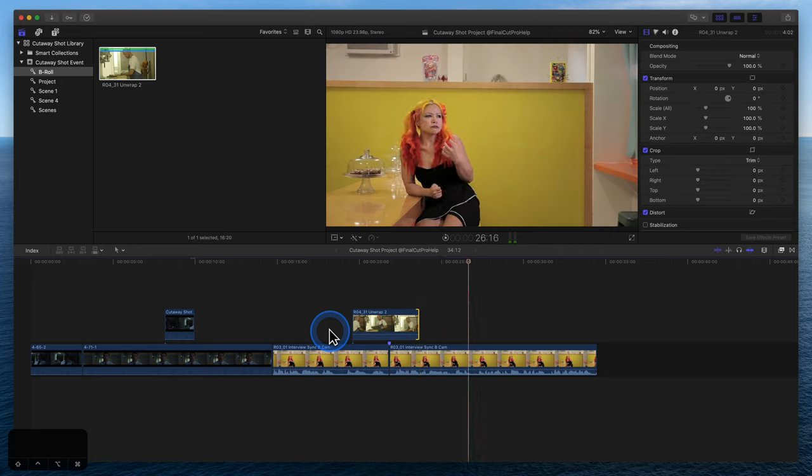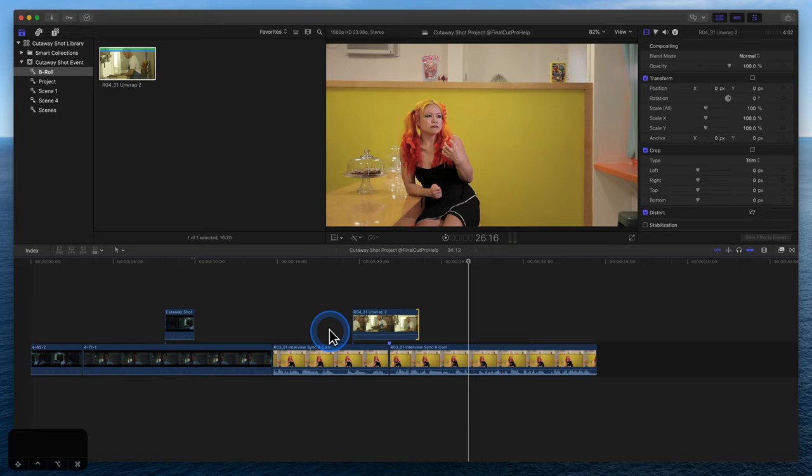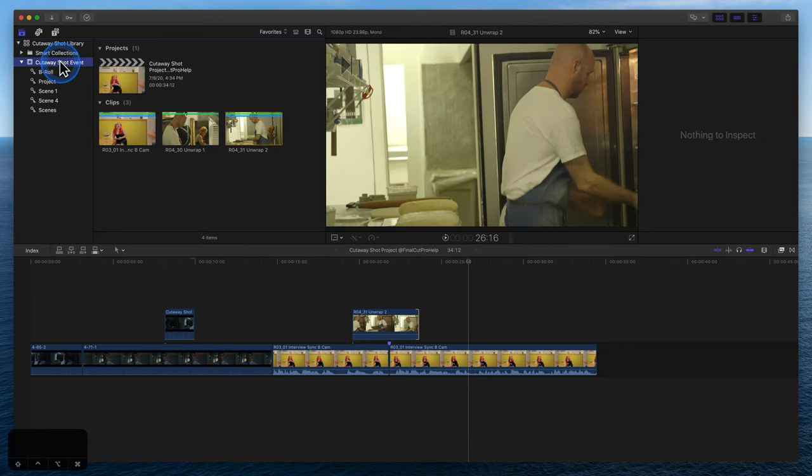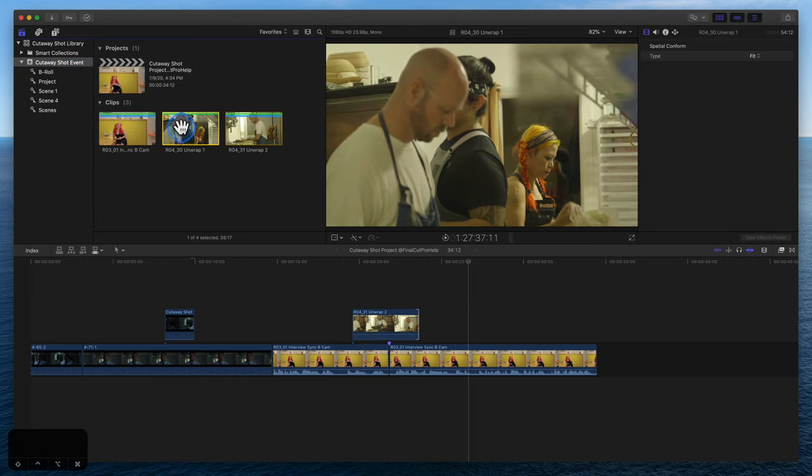When adding or moving clips, clip connections are used to keep the cutaway shot linked to the interview. As a Final Cut editor, it's helpful to understand how to locate and move a clip's connection. Notice as I add an additional clip to the primary storyline, the interview and connected cutaway shot move down the timeline.